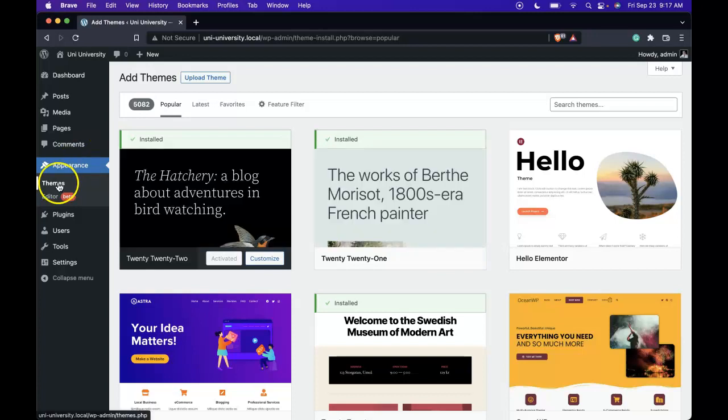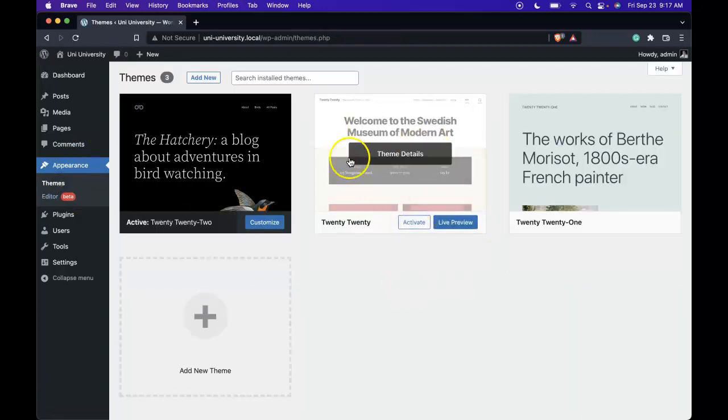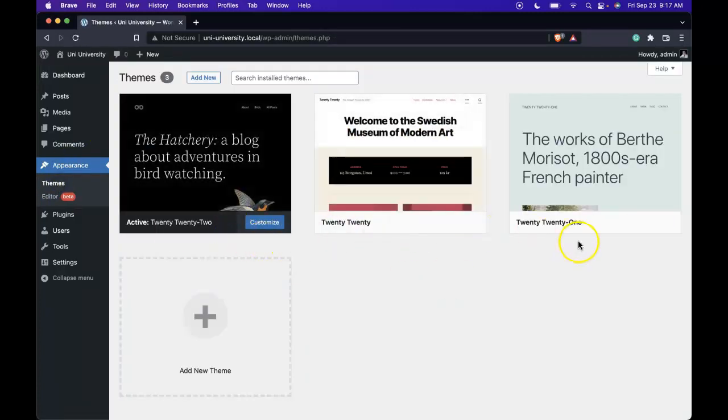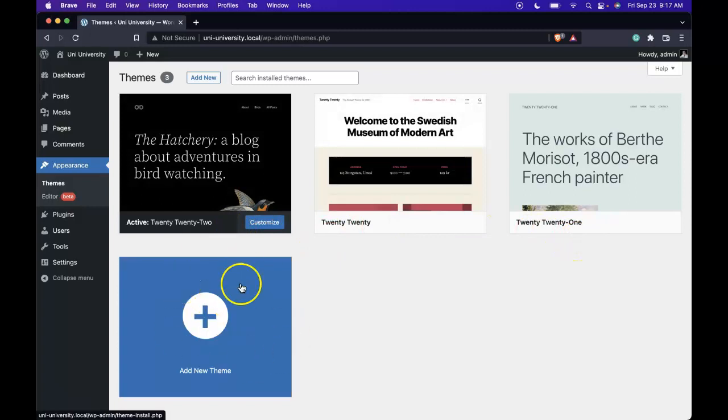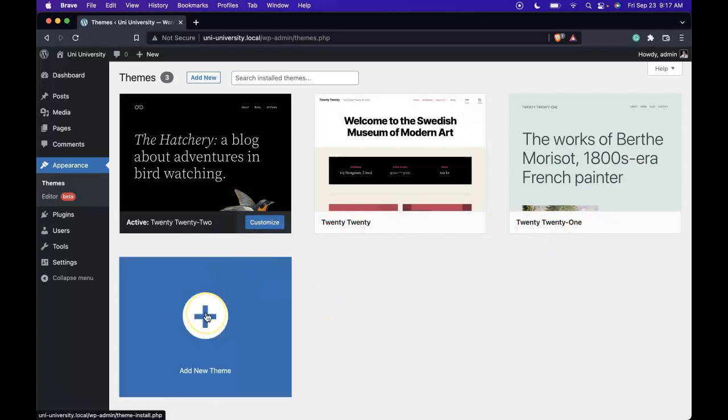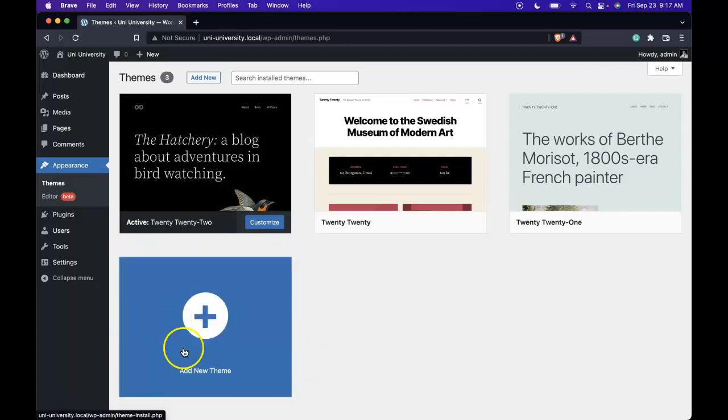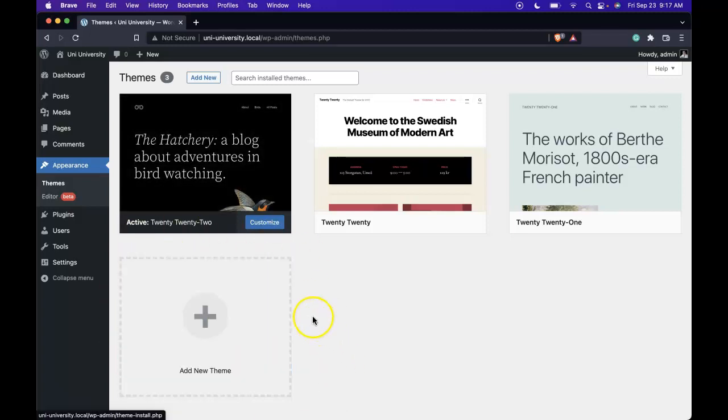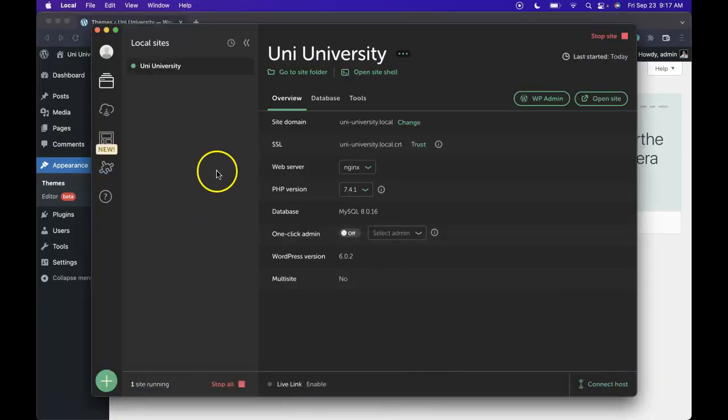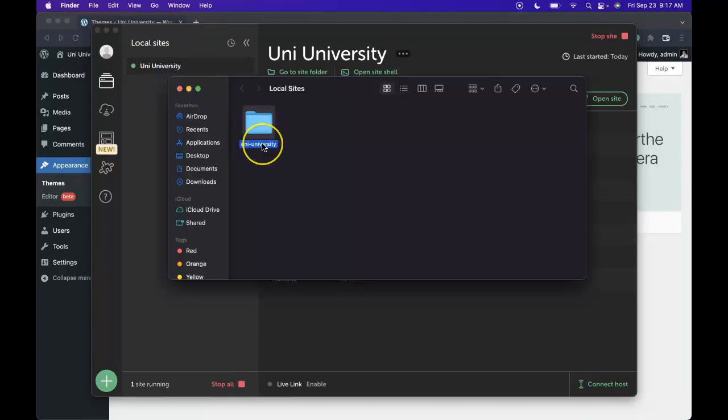So if we go back to themes, we'll see the previously installed themes. But if we wanted to create our own theme, all we have to do is create a folder in a specific place inside our website folder. To find that, we can go back into local, and it's going to be in that same folder we've already looked at. If you right-click here and go to site folder, you're going to go into your website folder.